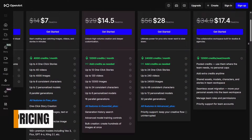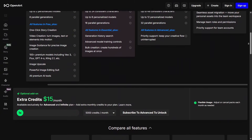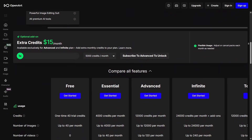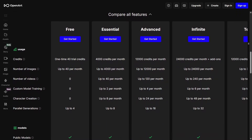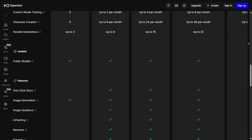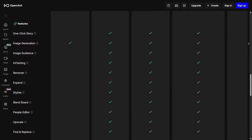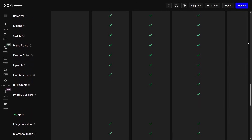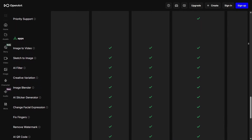When it comes to pricing, OpenArt uses a credit-based system. Free users get a limited number of credits to try out most features, which is great for beginners who want to explore the platform. For heavy usage, especially generating high-resolution images or using advanced models, paid plans give you more credits and better value, making them ideal for regular creators or teams who need stable output.